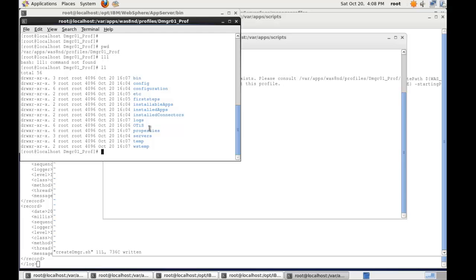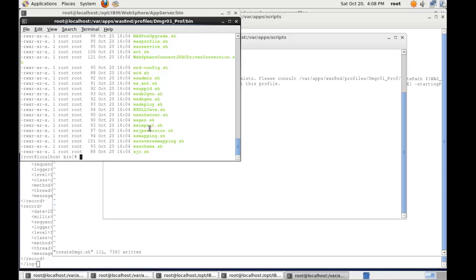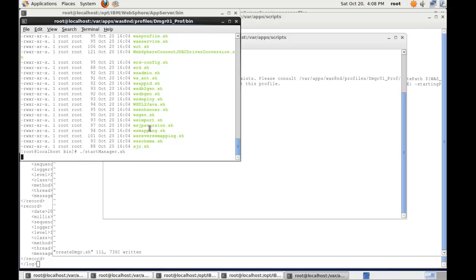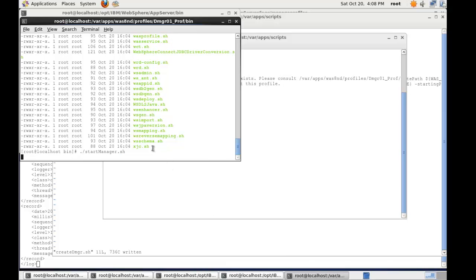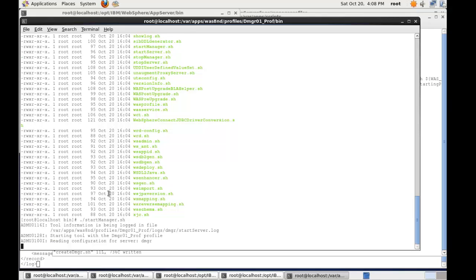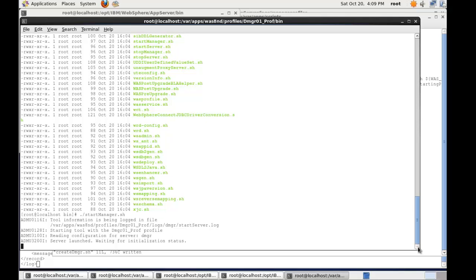So changing into the bin folder I can then essentially start the deployment manager. So startManager.sh and what this will do is invoke the starting process of the deployment manager java process. As the configuration is being launched it will start to scroll what is actually happening on screen. This is a local VM so it's a little bit slower than obviously an actual server VM. So we just have to wait while the process starts.